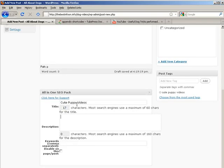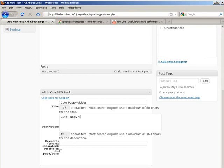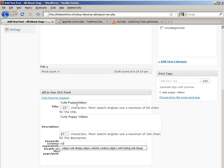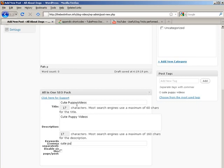Description. CutePuppyVideos. And in our keyword, CutePuppyVideos. We could also put PuppyVideos.